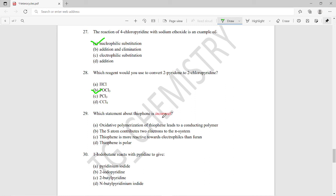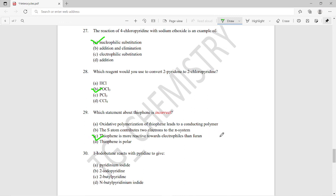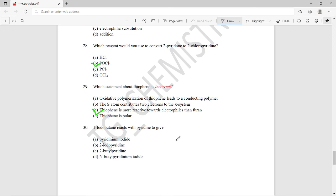Question twenty-nine: which statement about thiophene is incorrect? The right answer is option C — the statement that thiophene is more reactive towards electrophiles than furan is incorrect. The opposite is true.